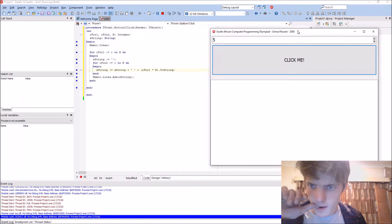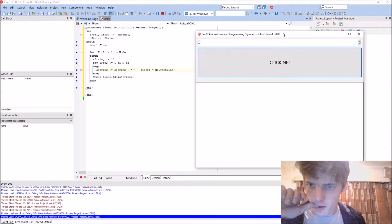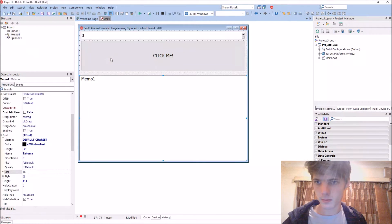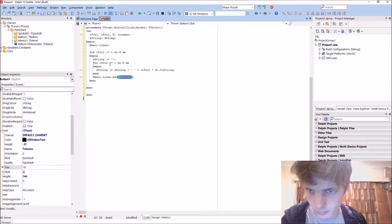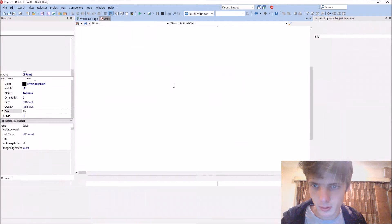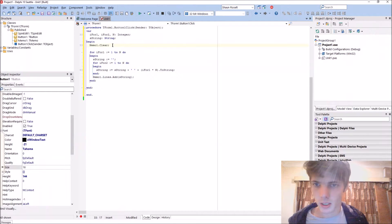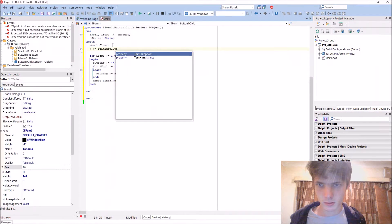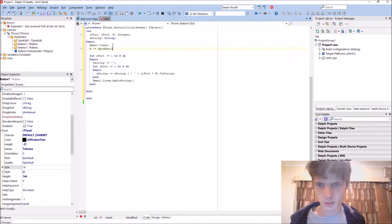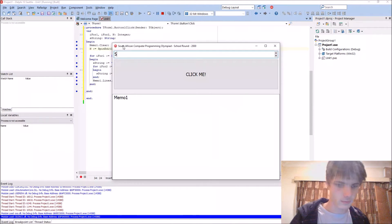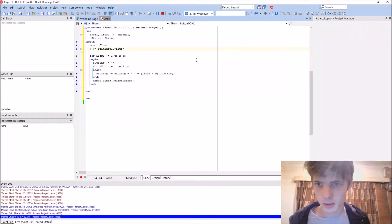Why is this not doing anything? Oops - I never set N. N equals SpinEdit1 dot value. That was the problem - I forgot to read the value from the SpinEdit component.